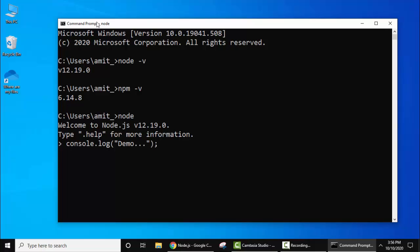Let's press enter. As you can see, we have successfully printed the console log on cmd.